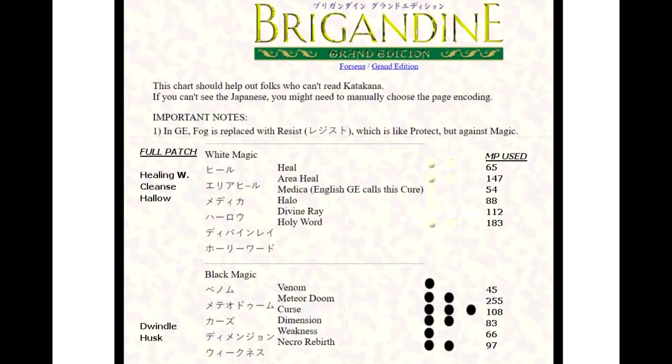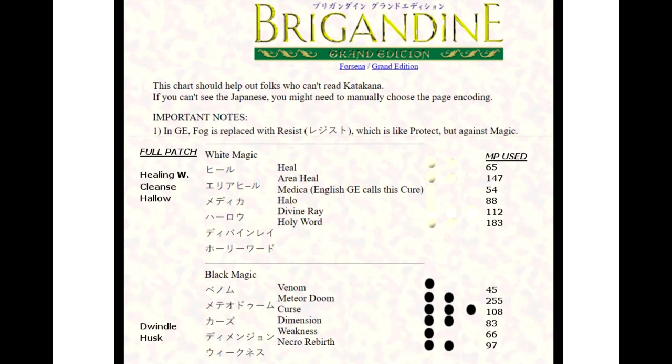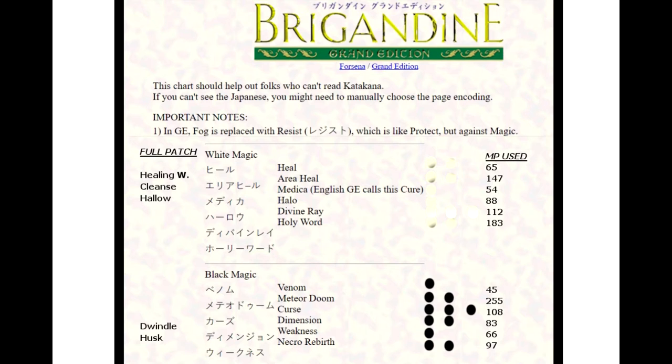Let's start off with white magic. The heal spell is a two white orb with a spell power of 180. The name hasn't changed. Basically what it does, if you're new to Brigandine, is it raises your hit points from a damaged state. It heals your hit points.